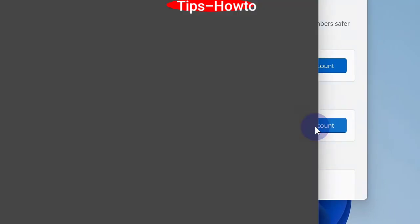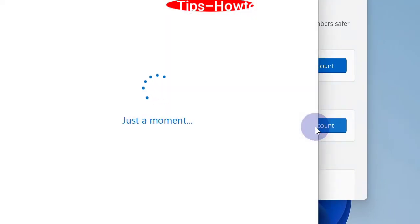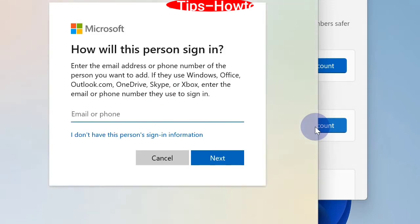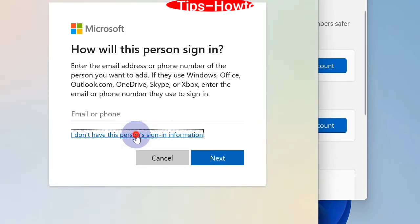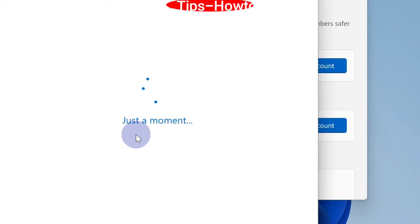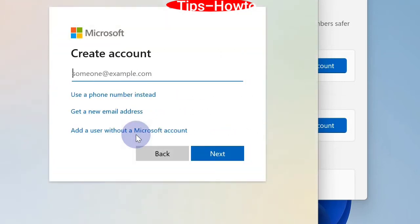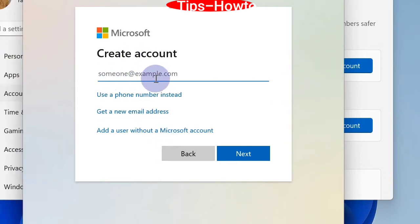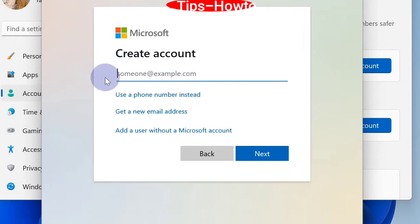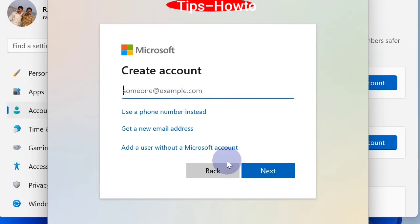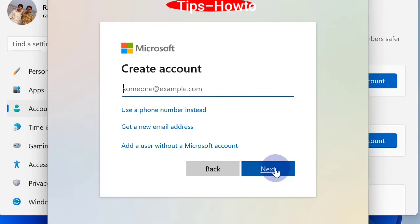A new window will appear. Here you should click on 'I don't have this person's information.' Further, in the Microsoft Create Account window, you should put your account ID and password and follow on-screen instructions to complete the process. To create an account, click on Next.